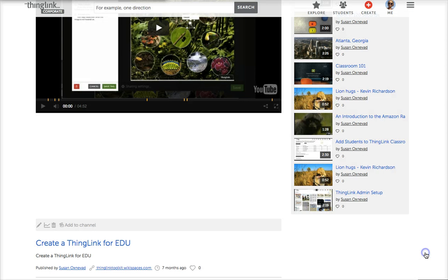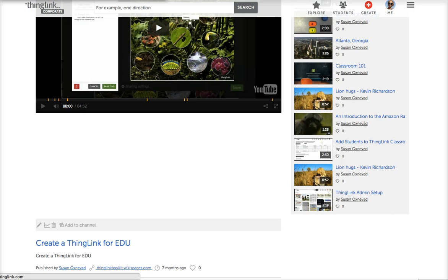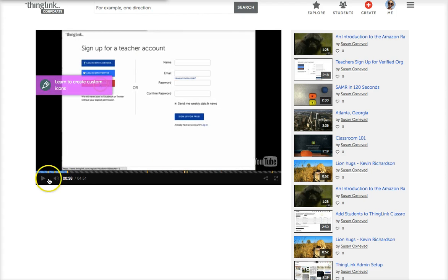Let's save and exit, and now we can preview it. So now I'm back in viewing mode, and I think this was the tag I created, so let's go ahead and click on it.